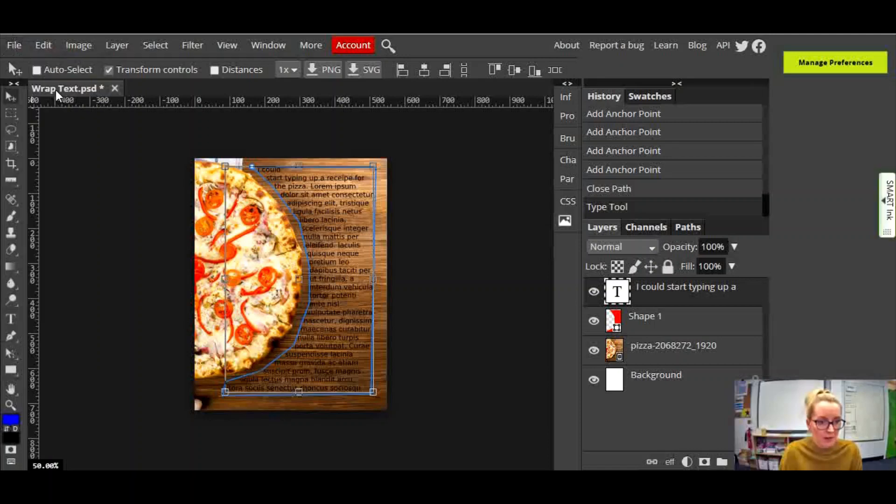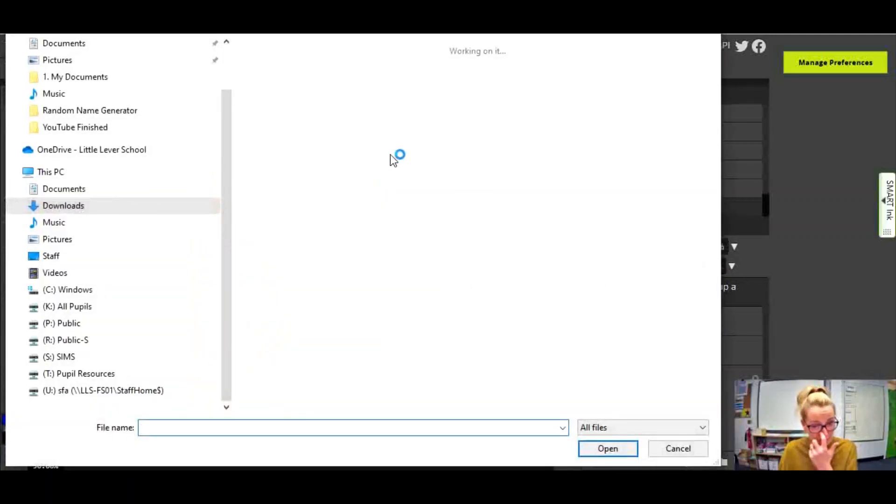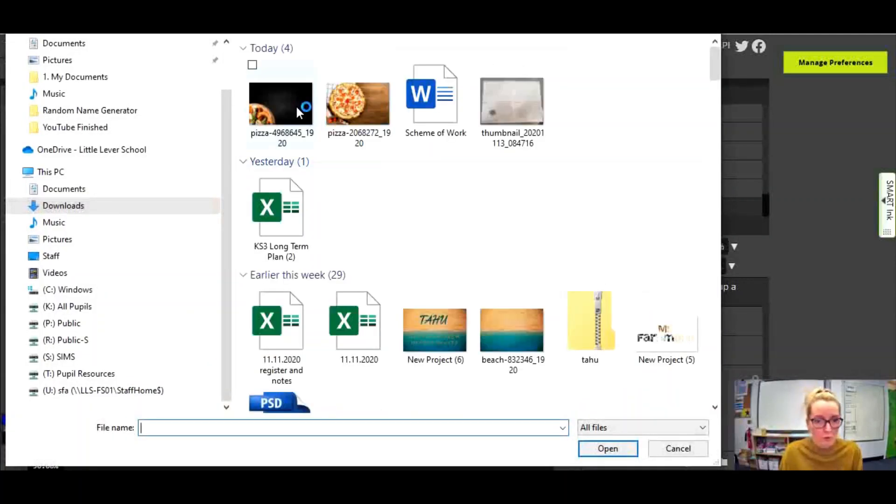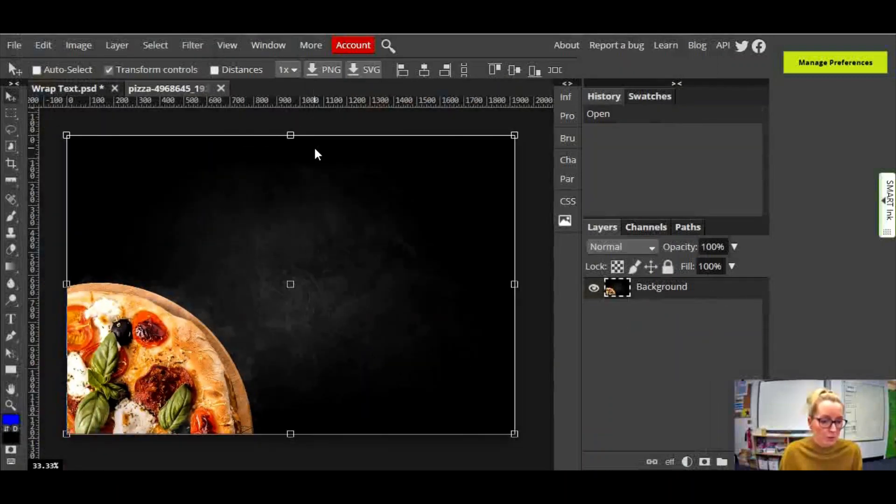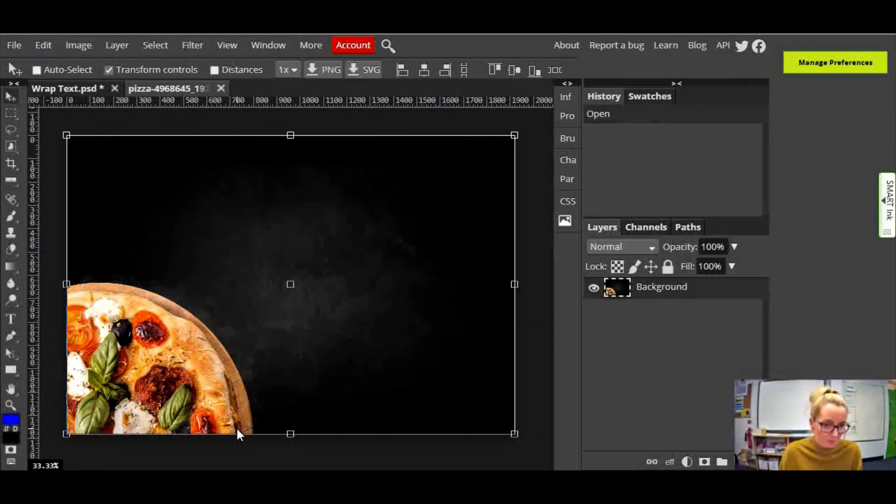So I'm going to File, Open and I'm going to open a picture that I found that I thought looked pretty good to put some wrapped text around. I found this on Pixabay.